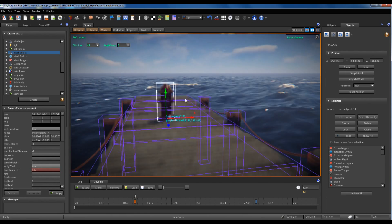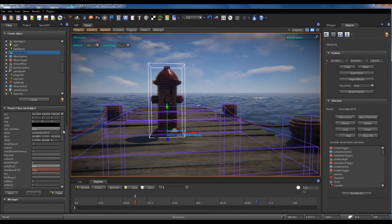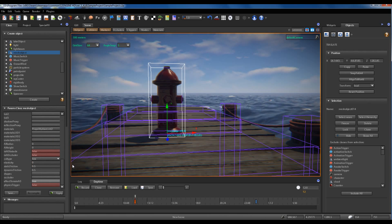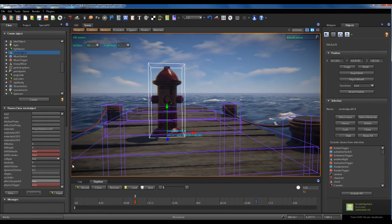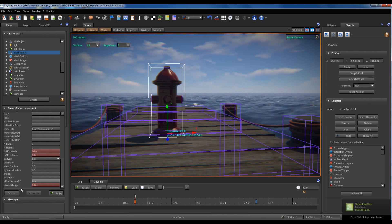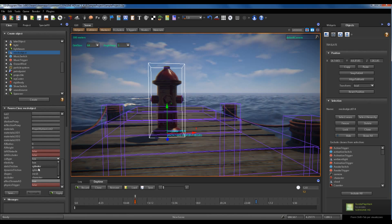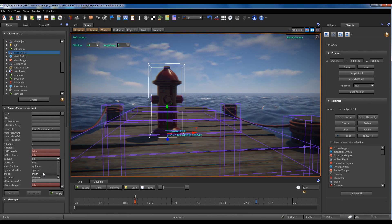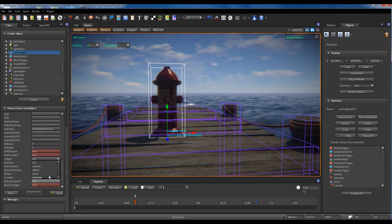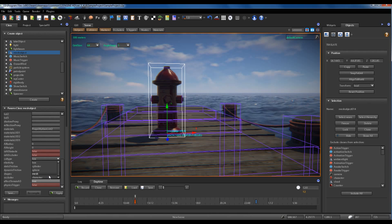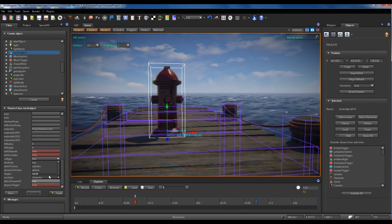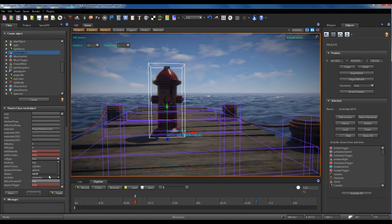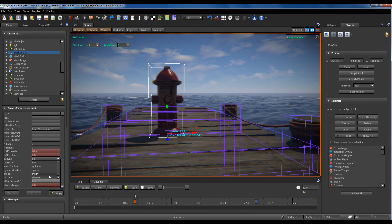The box collider is not the only collider you can set for a static object. You can also set cylinder, sphere, and mesh collider types. Character collider type is a special kind of collider that can only be set for character objects — we'll see that in a future tutorial.